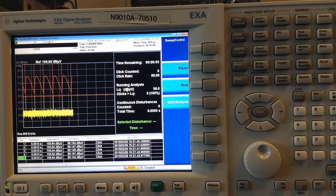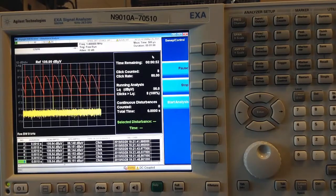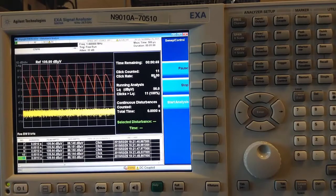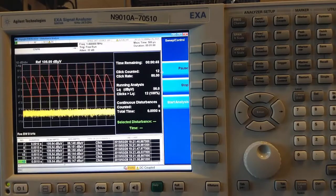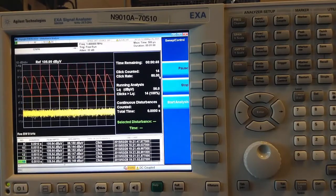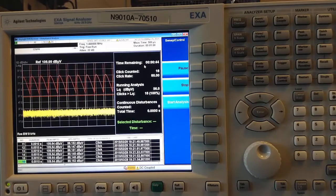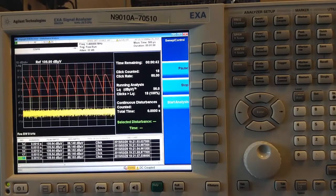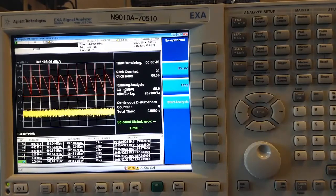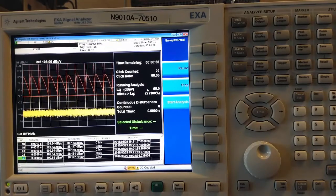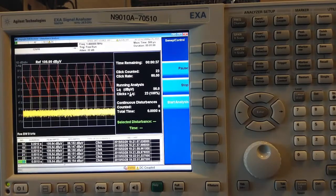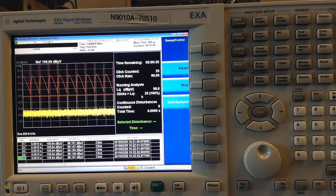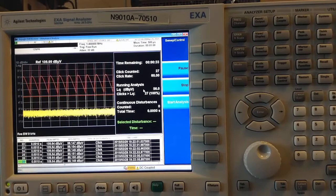As the measurement continues, I can observe the timer counting down, the number of clicks being counted, and the click rate as determined by the combination of these two. A running analysis showing the click limit, which we had selected earlier, as well as how many clicks are exceeding the relaxed click limit.